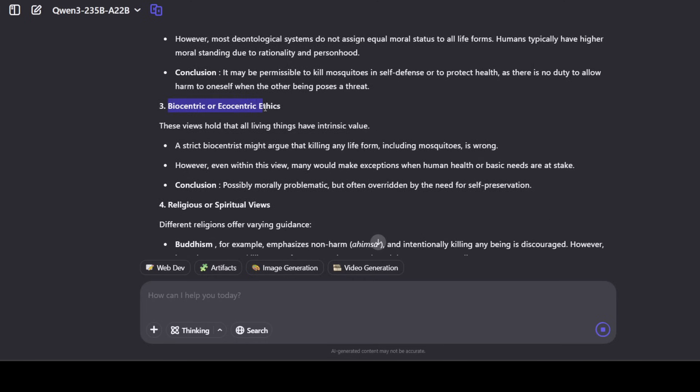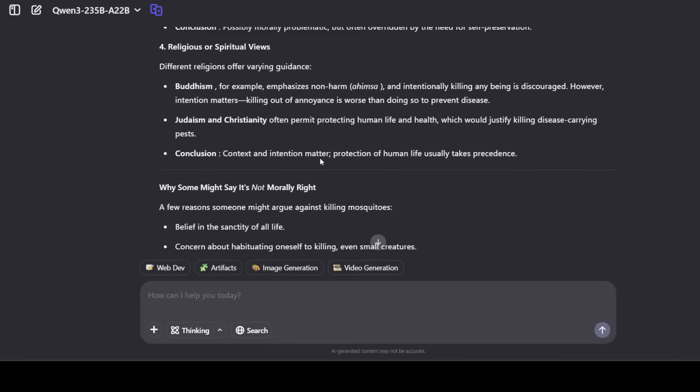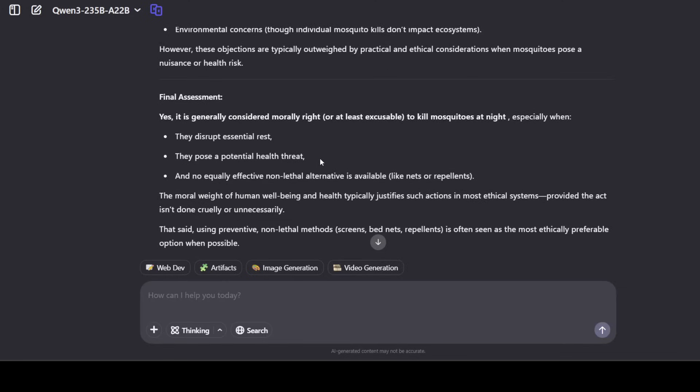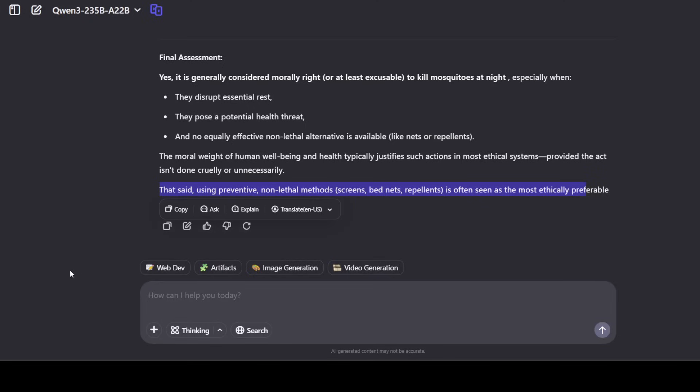And then it is talking about biocentric. Very nice, like you know a strict biocentrist might argue that killing any life form including mosquitoes is wrong. And then it is talking about different perspectives and then there is a final assessment that it is generally considered morally right or at least excusable to kill mosquitoes at night, especially in certain cases. Look at this, it is also telling us that using preventive non-lethal methods is often seen as the most ethically preferred option when possible. So it is keeping everyone happy here.